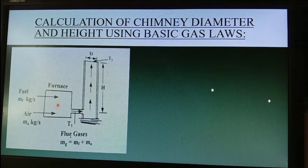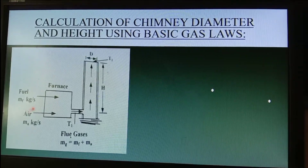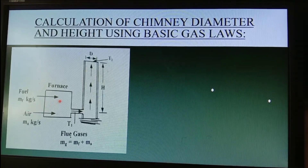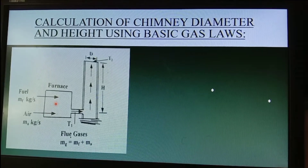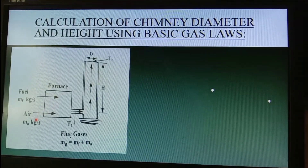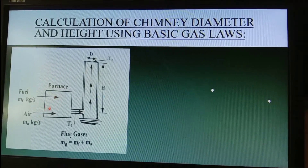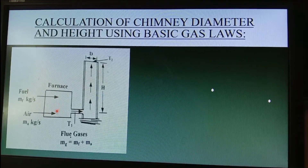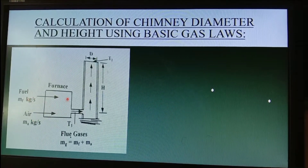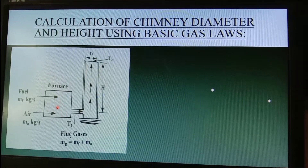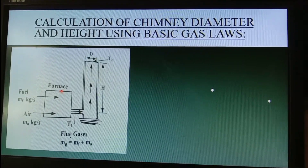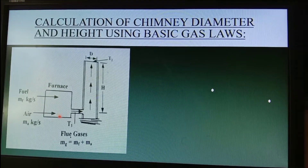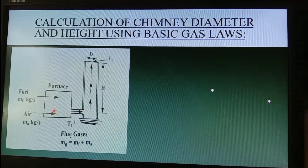There will be fuel intake for burning inside the furnace, and air passing through the furnace. Once these two — air and fuel — are mixed, combustion occurs and the furnace will burn, so all the smoke or gases will flow to the chimney after passing through the furnace.